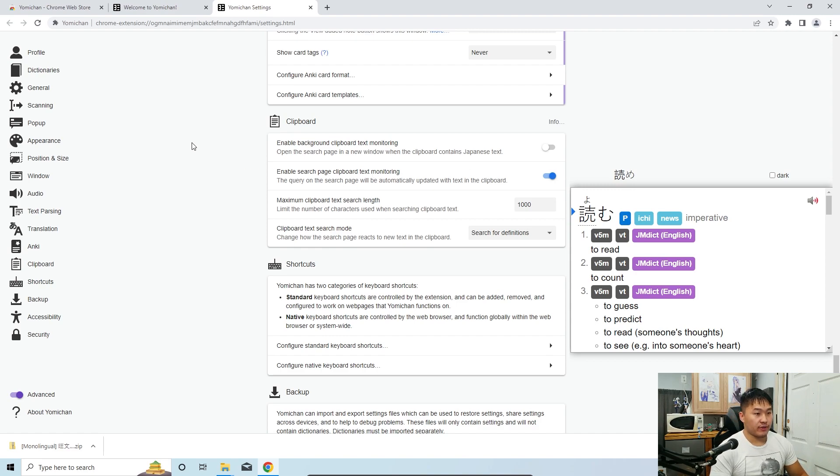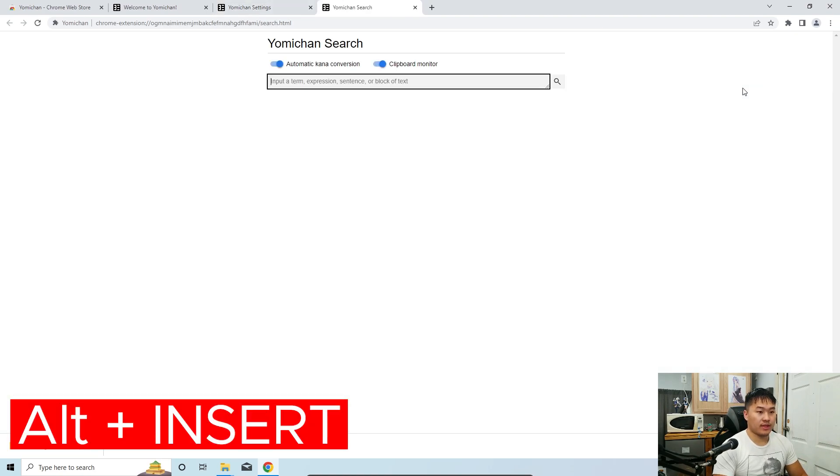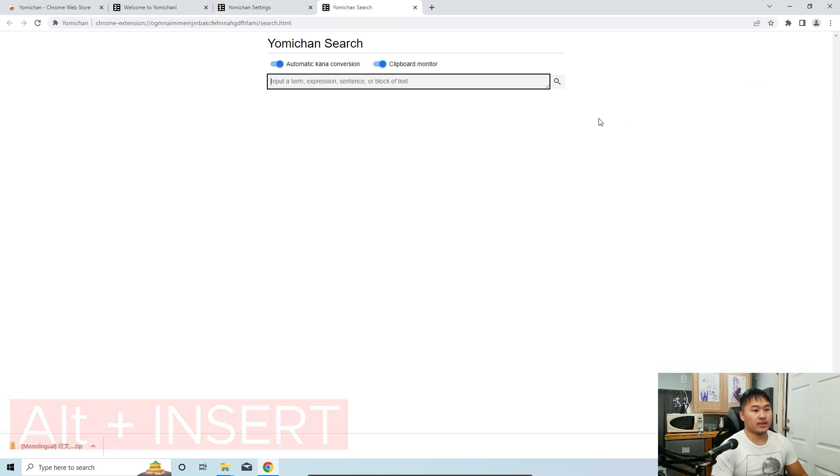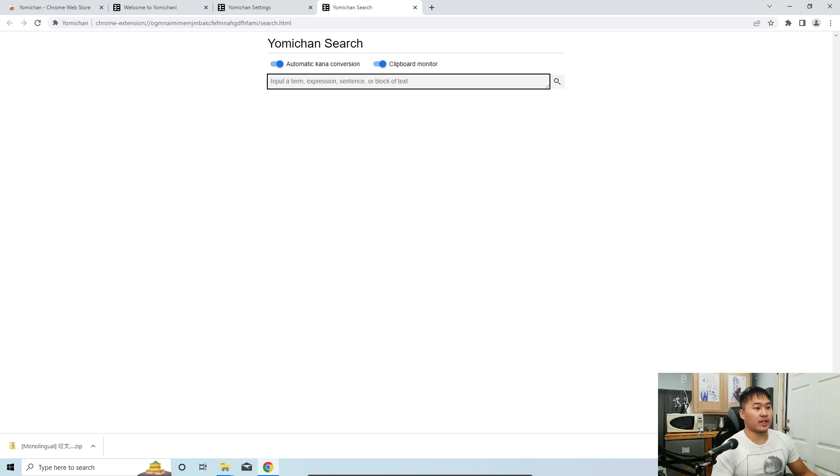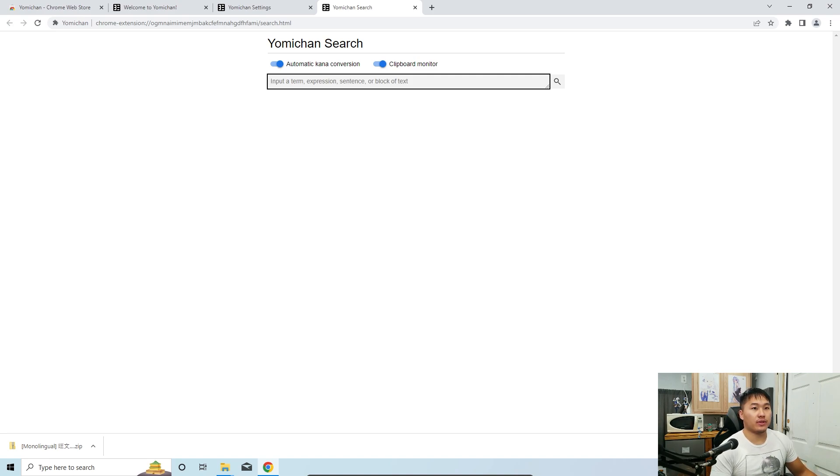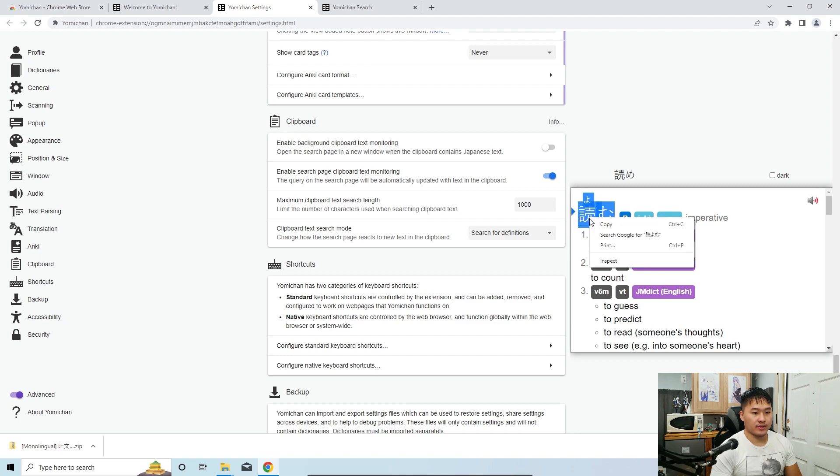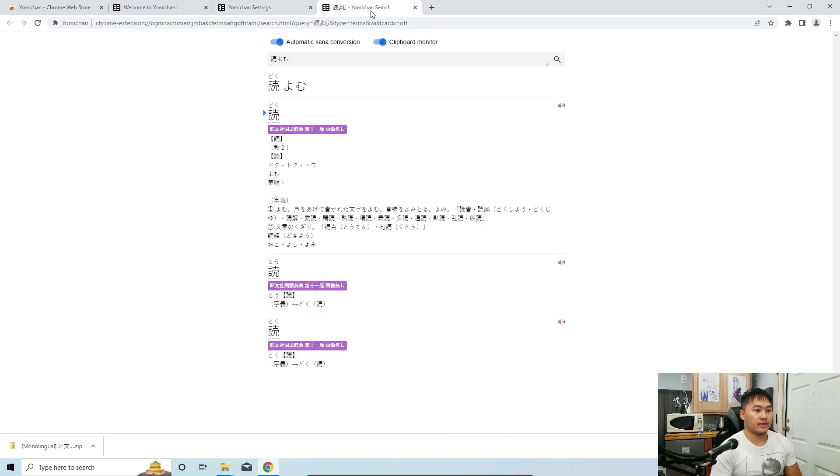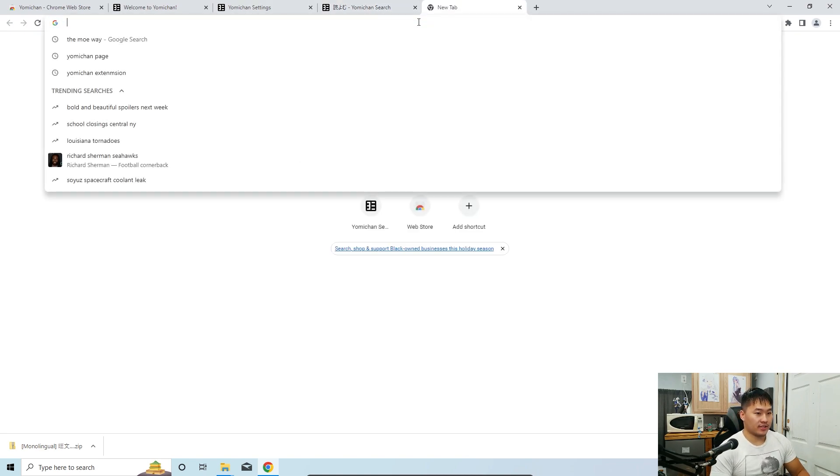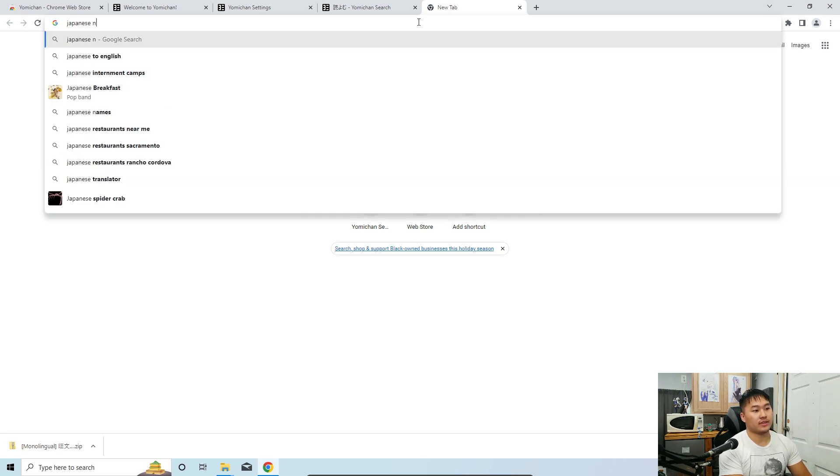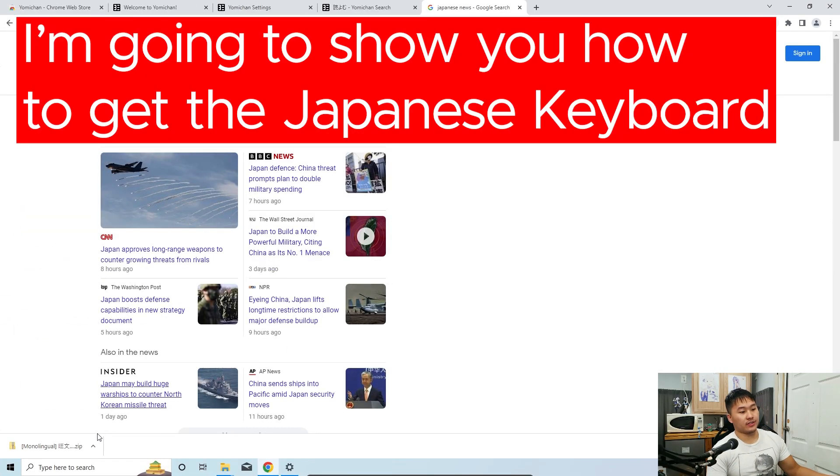So back to what I was talking about for the enable search page clipboard text monitoring, there's actually a shortcut. If you click alt insert, this Yomichan search page is going to pop up. And so this, if you don't have a clipboard monitor or anything like that will allow you to, let's just say, let's just go back here and then we're going to copy. Now it's going to pop up in this Yomichan search. So if we had a longer sentence, let's go ahead and go to, dang, I don't have the Japanese keyboard installed here. And I guess this is also a really good thing as well.